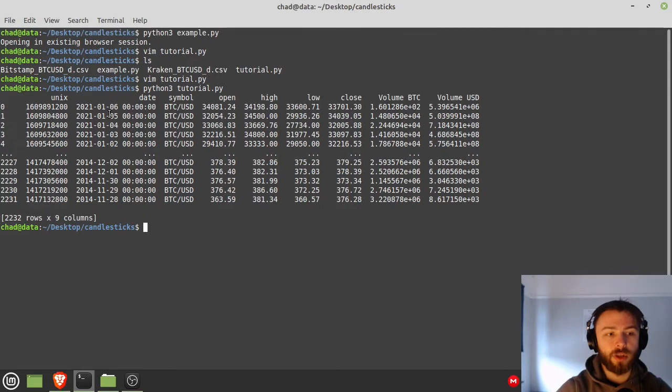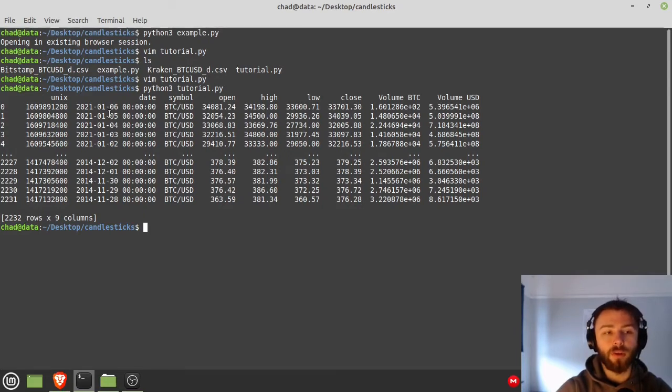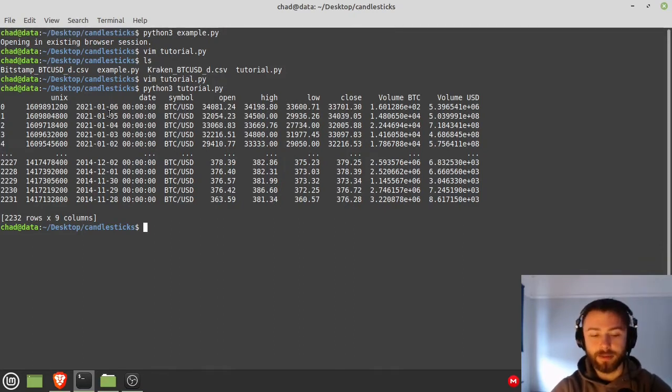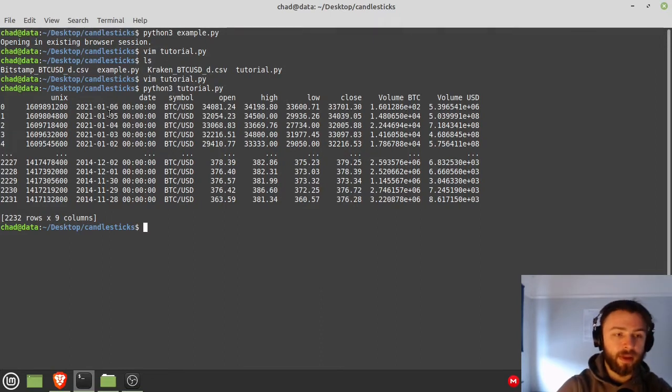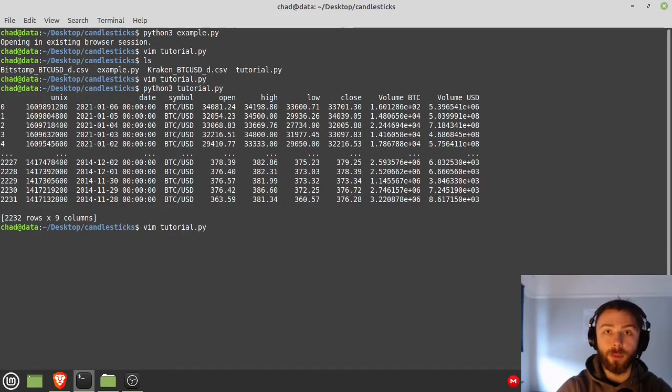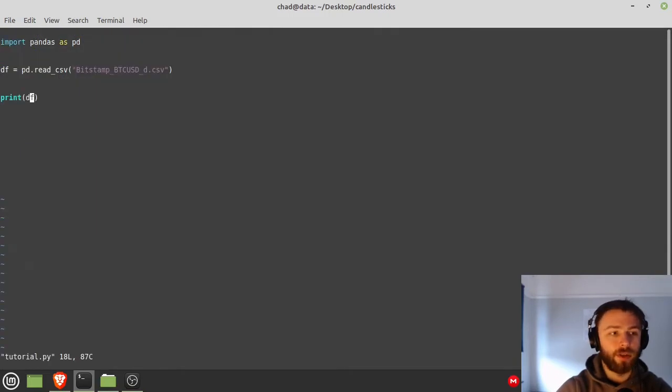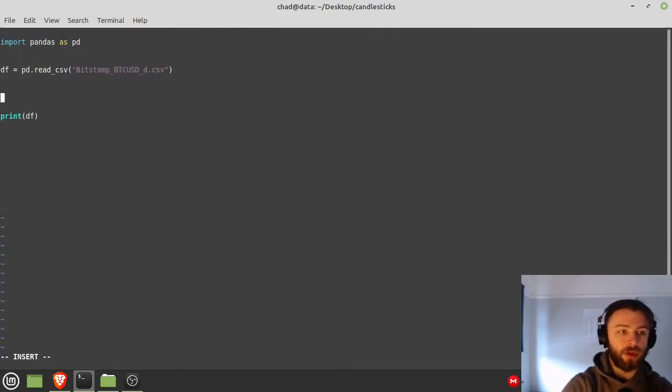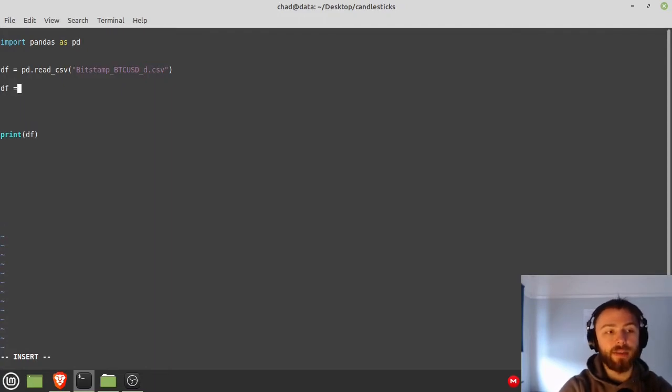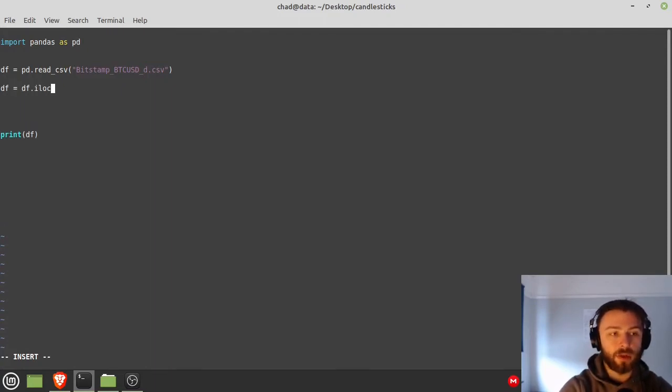There we go, we've got the open, high, low, close, we've got volume data in Bitcoin and USD, the Unix timestamp and the date. So there are going to be a few different things here we want to do to this data. The first thing to note is that it's the wrong way around. When you're plotting a graph you want to plot the oldest data first on the left and then the newest data last.